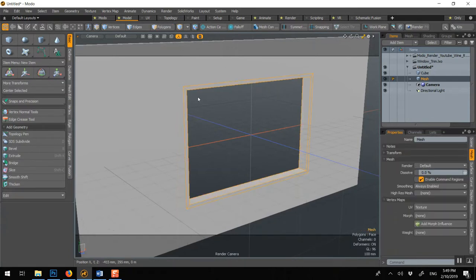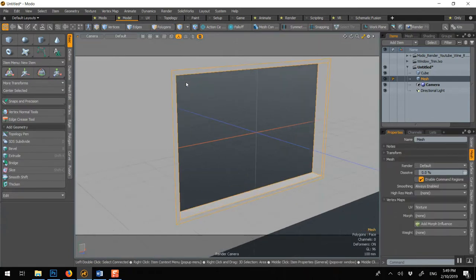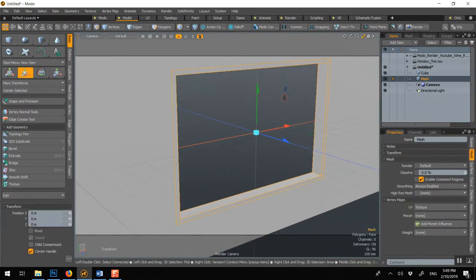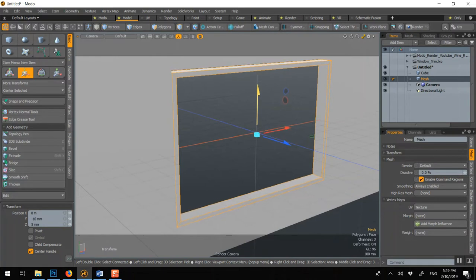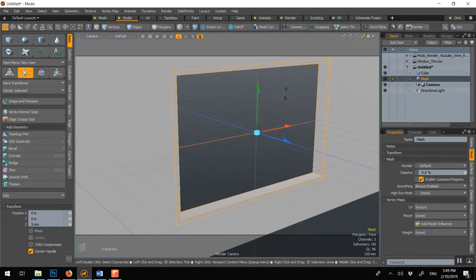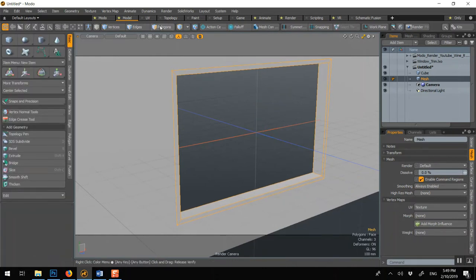So to add a bit of detail and reality, you can move this trim here forward, even up and down, because that will cast a bit of shadows. It will just make it look better.